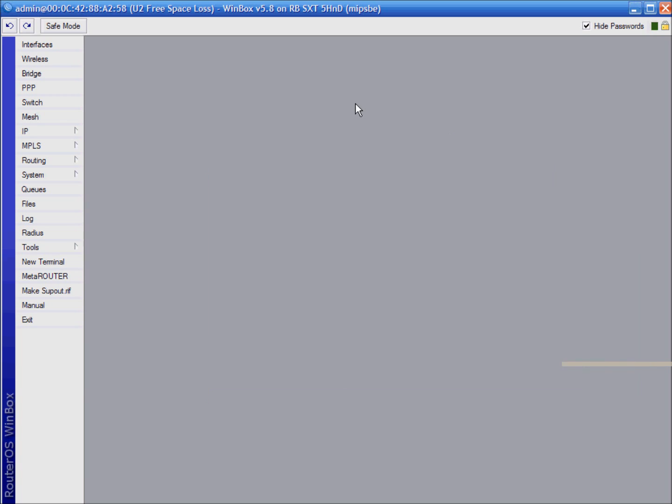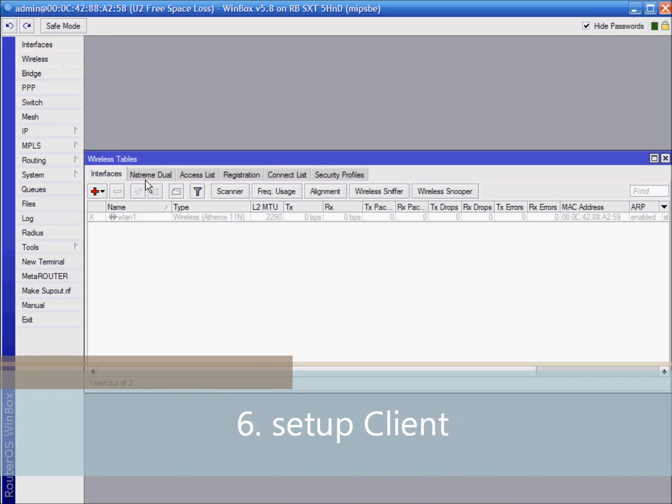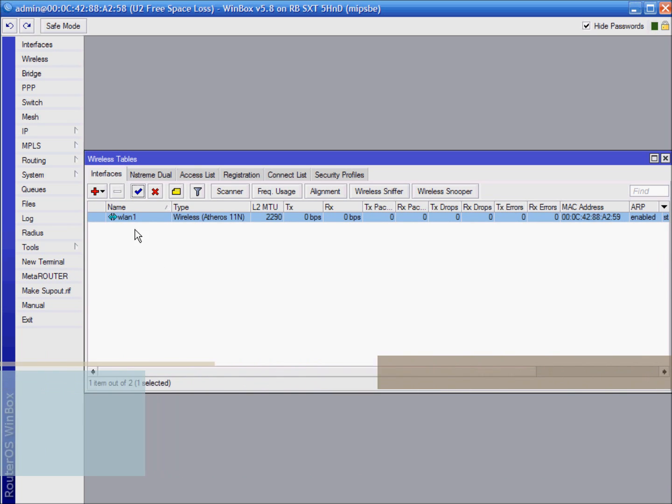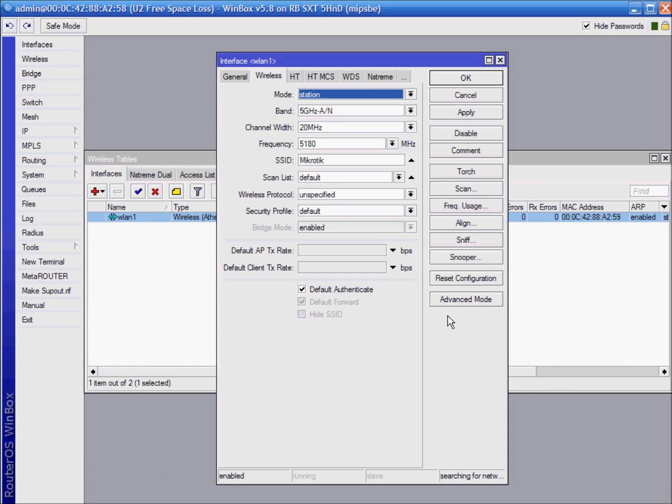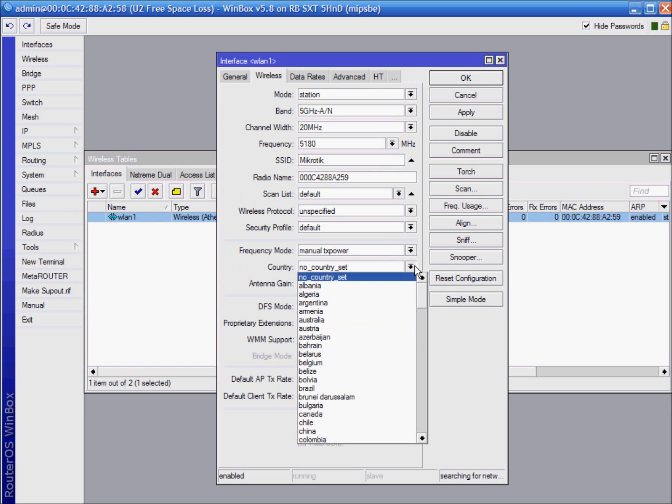Let's configure client side. Same as unit 1, click wireless tab and enable wlan1. Double click. Choose country. You need to be in advanced mode to do that.